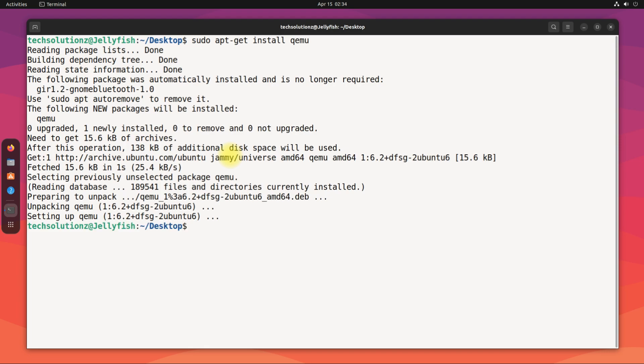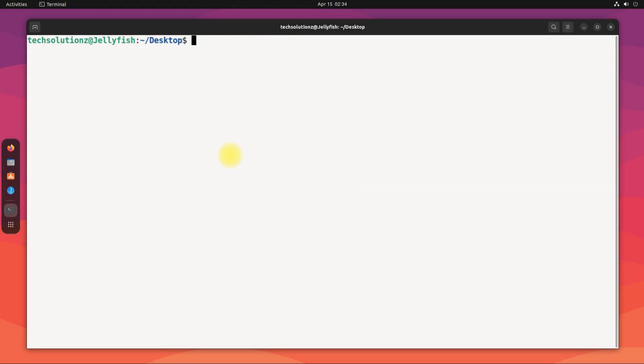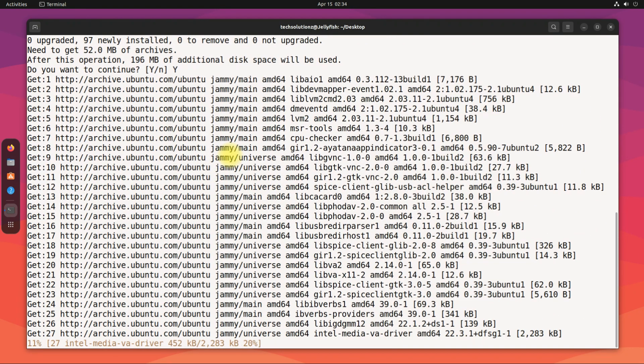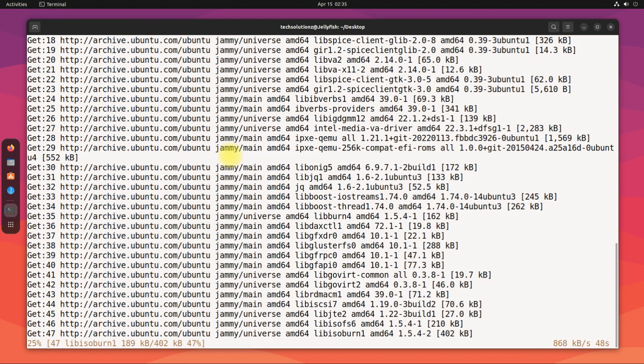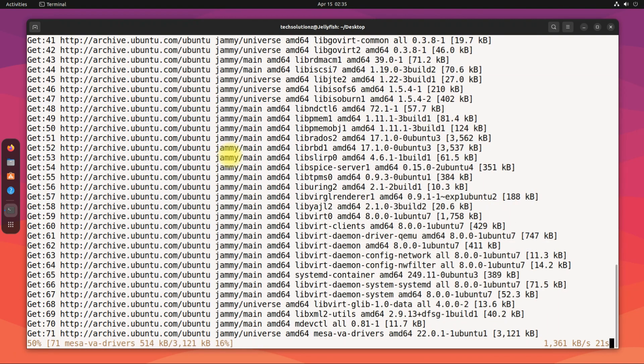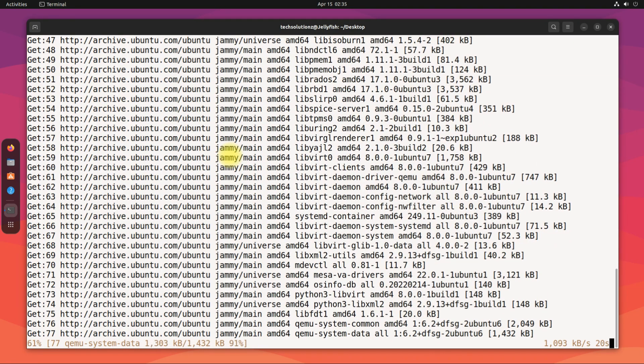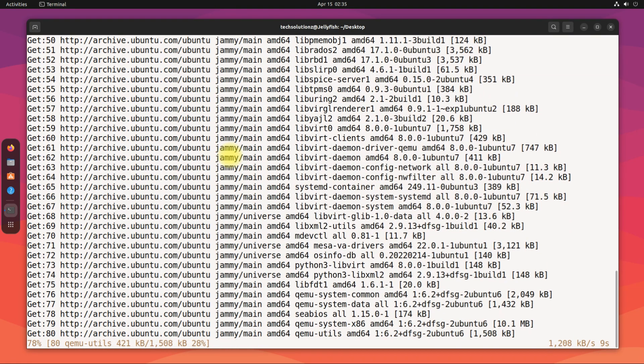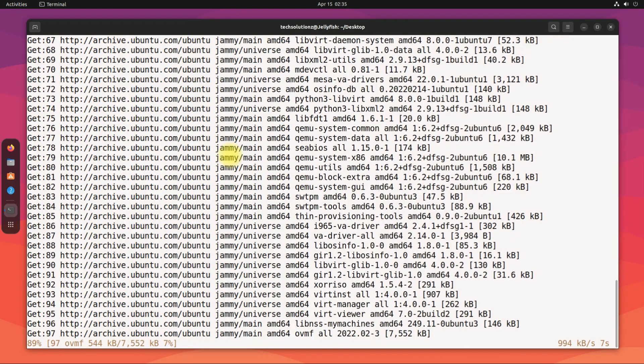This should install quickly. Once done, install Virtualization Manager as shown. This can help you with QEMU in GUI mode. You can easily create virtual machines in a graphical user interface. Installation can finish anytime soon.